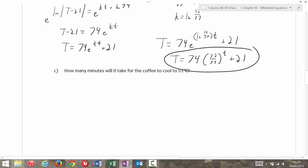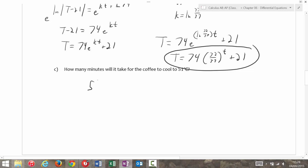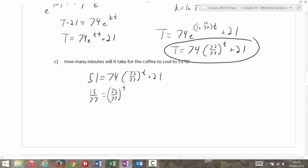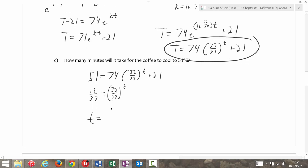Then: how many minutes will it take for the coffee to cool to 51 degrees Celsius? 51 = 74 × (32/37)^t + 21. Subtracting and dividing, I'm going to get 30/74, which is 15/37, equals (32/37)^t. Solving for t, I get t = ln(15/37) / ln(32/37), which is about 6.22 minutes.